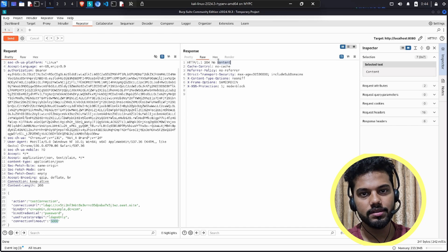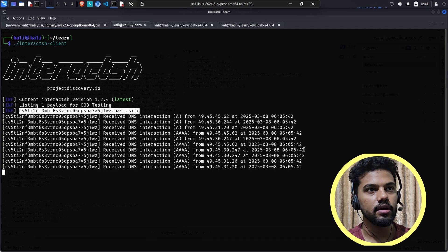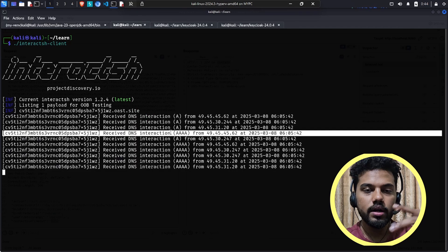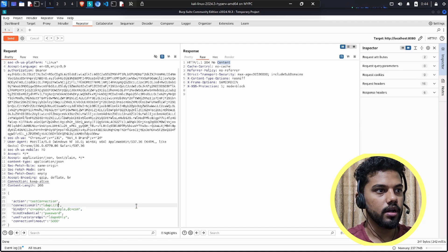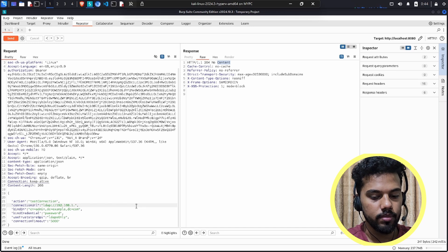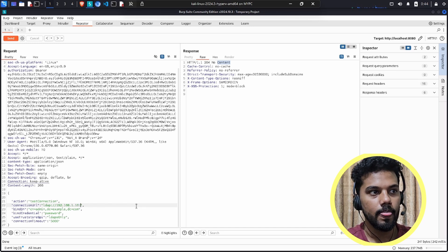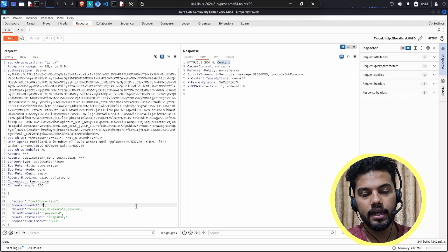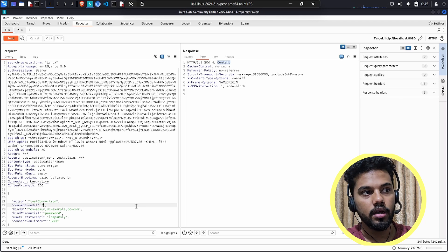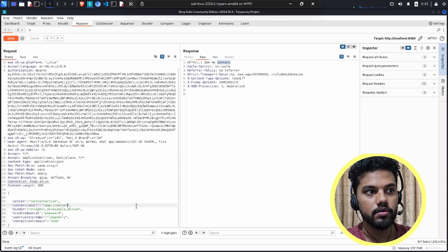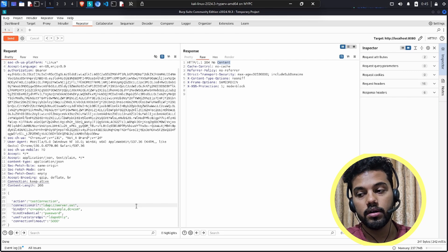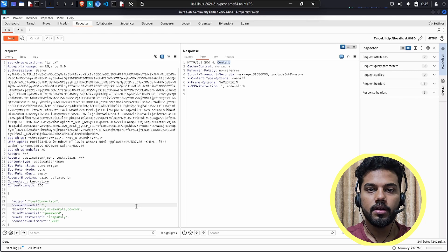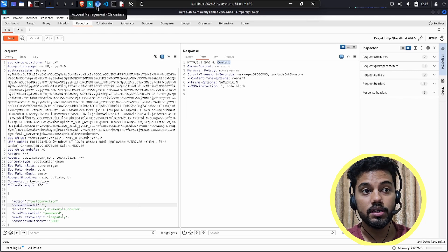The 204 No Content means there's nothing to return, but Keycloak is actually connecting to the out-of-band server, confirming the vulnerability. Attack vectors include SSRF — providing an internal IP like 192.168.1.1 to probe internal services — or an NTLM relay attack, where you set up an SMB server using Impacket, point the LDAP URL to your server, and if it authenticates you can capture hashes or tokens.